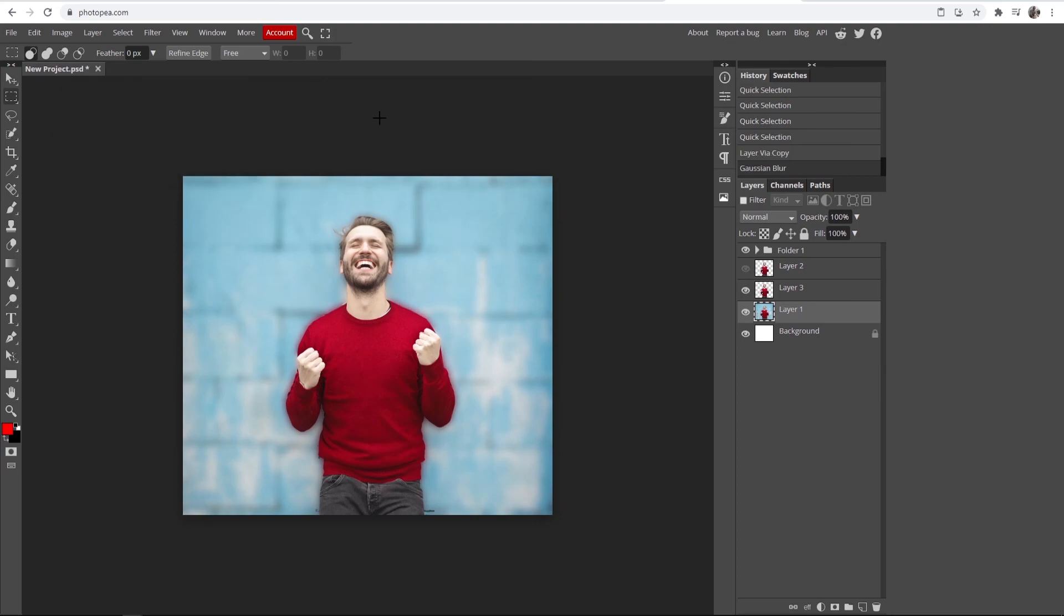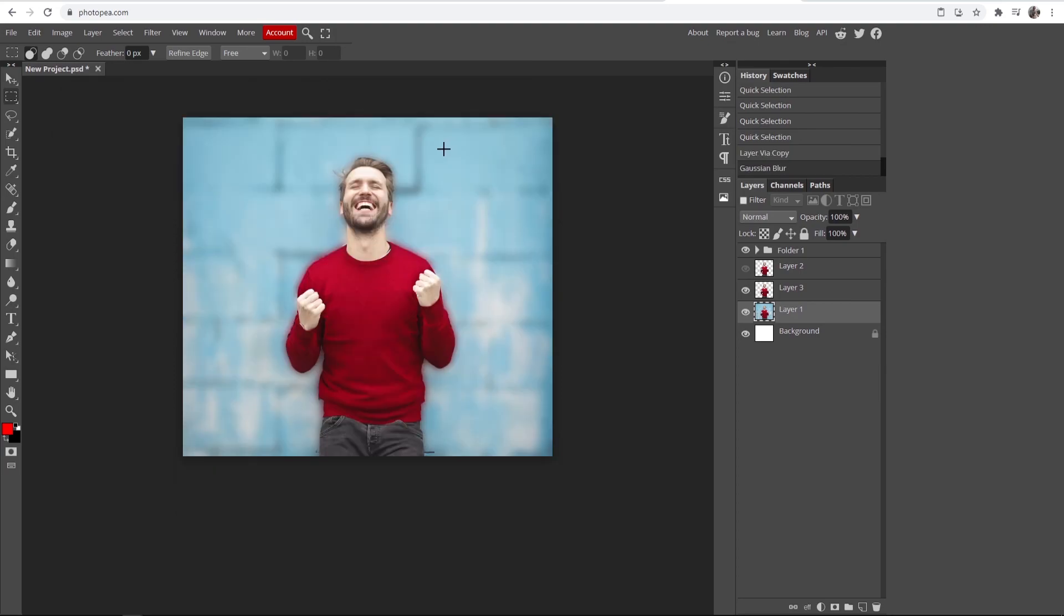When you're happy with that, click OK and you've now got the background of an image blurred on Photopea.